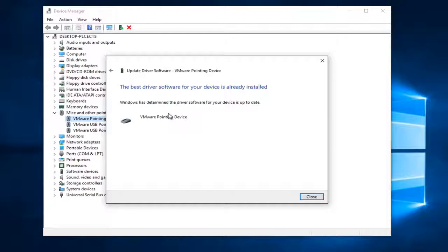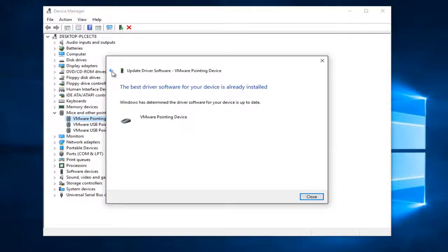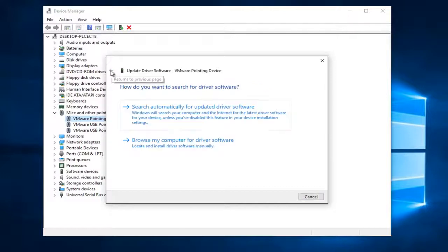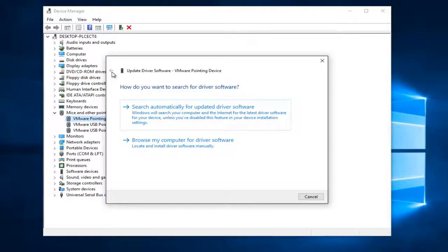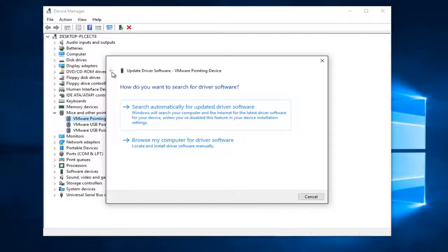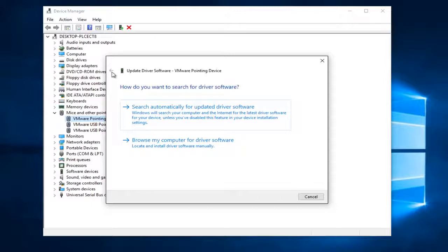It might say that the best driver software for your device is already installed. If that is the case, you can click on this little back arrow up here. Then what I'd recommend doing is going online to the manufacturer site. On your mouse, it probably will say what kind of mouse it is. You might want to look it up and go on their website to try and download the software. In most cases, it will automatically have a tool that will download and install it for you.